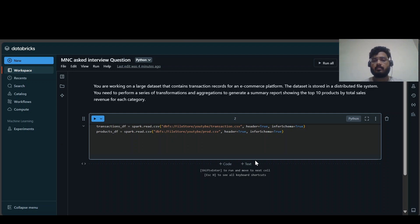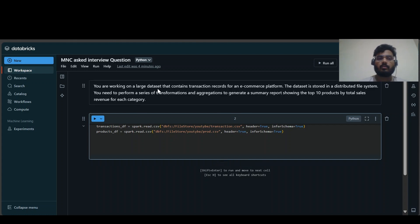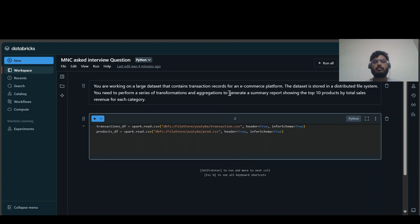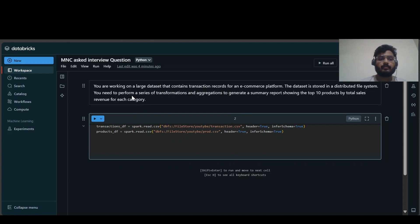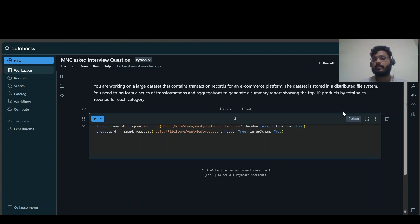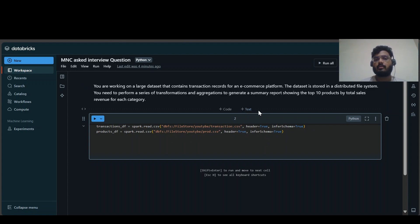Welcome back to my channel PySpark Walls. In this video I'll be discussing a question asked in one of the MNCs. The question is: you are working on a large dataset that contains transaction records for an e-commerce platform. The dataset is stored in a distributed file system, and you need to perform a series of transformations and aggregations to generate a summary report showing the top 10 products by total sales.